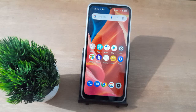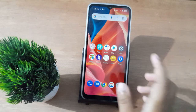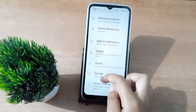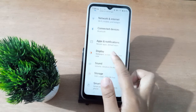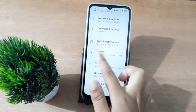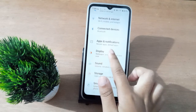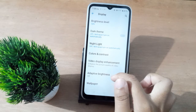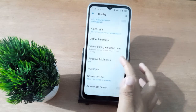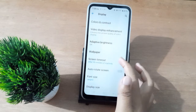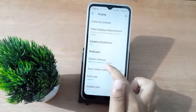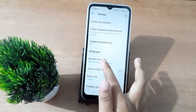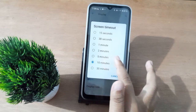Let's start the video. First, you have to go to Settings, then click on Display. From Display, scroll down to Screen Timeout and click on it.